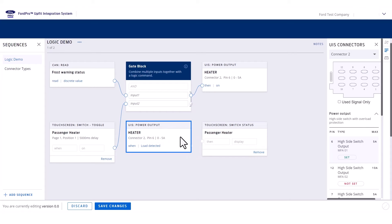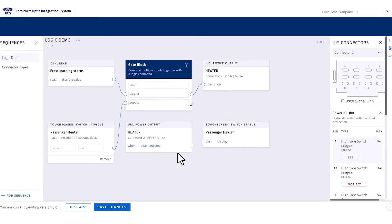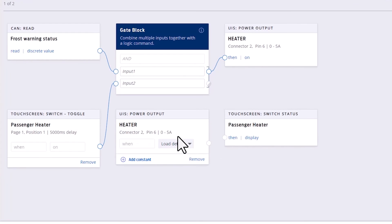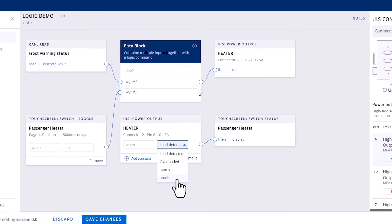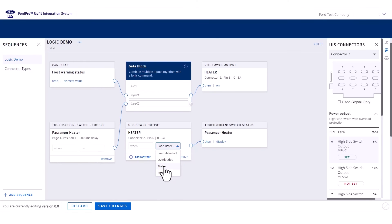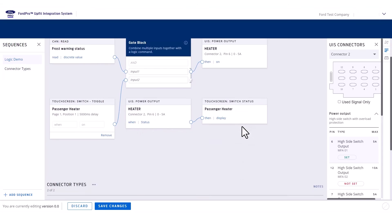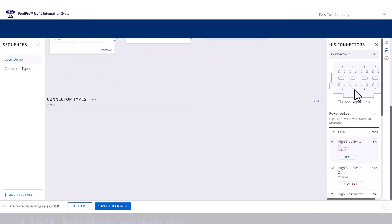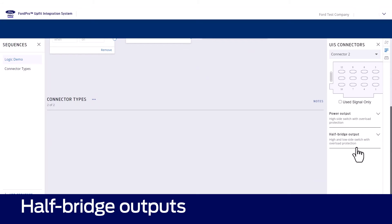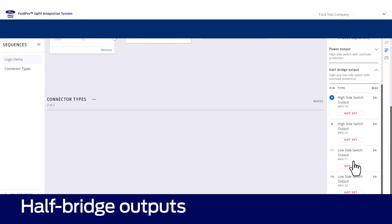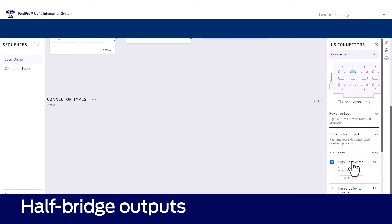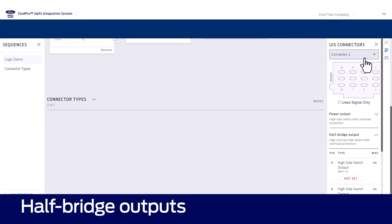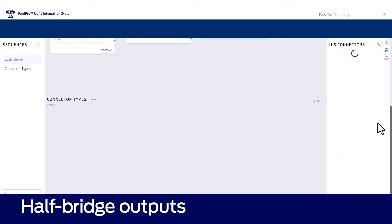You will see that you can monitor various other statuses of the connector by using the drop-down on the status block. Stuck and overloaded provide statuses based on electrical measurements taken across the output relay. Half-bridge outputs offer similar statuses to the high-power outputs, with additional statuses to monitor the polarity of the bridge and whether either side of the half-bridge is stuck.